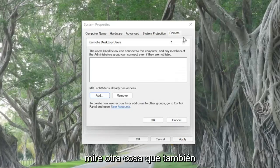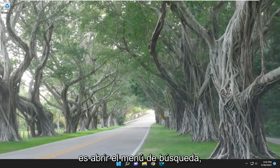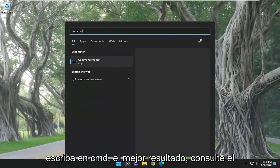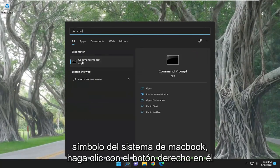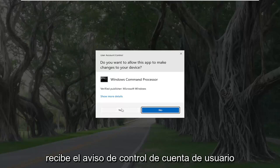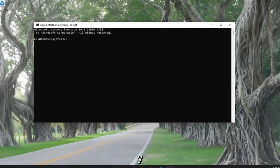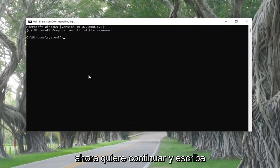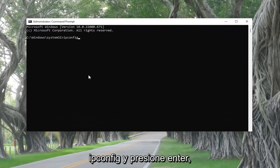Something else I'd also recommend doing once you're done with that is opening up the search menu and typing in cmd. The best result will come back with Command Prompt — right click on it and select Run as Administrator. If you receive the User Account Control prompt, select Yes. Now go ahead and type in ipconfig and hit Enter.